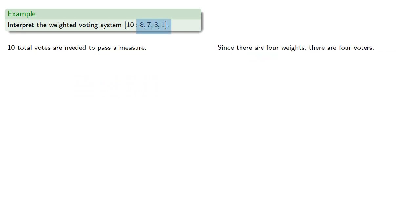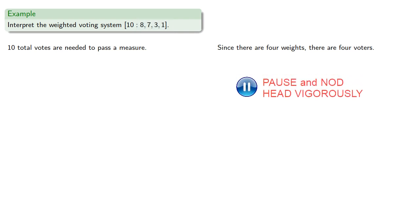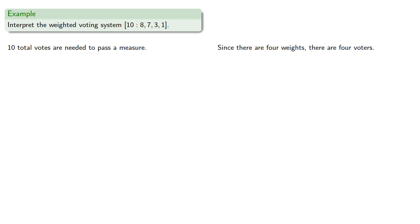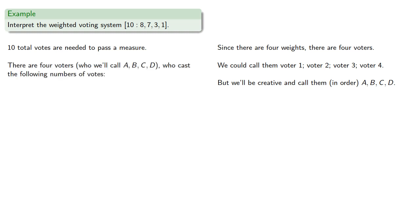Since there are four weights, there are four voters. We could call them voter one, voter two, voter three, and voter four, but we'll be creative and call them, in order, A, B, C, and D. Okay, maybe that's not that creative.